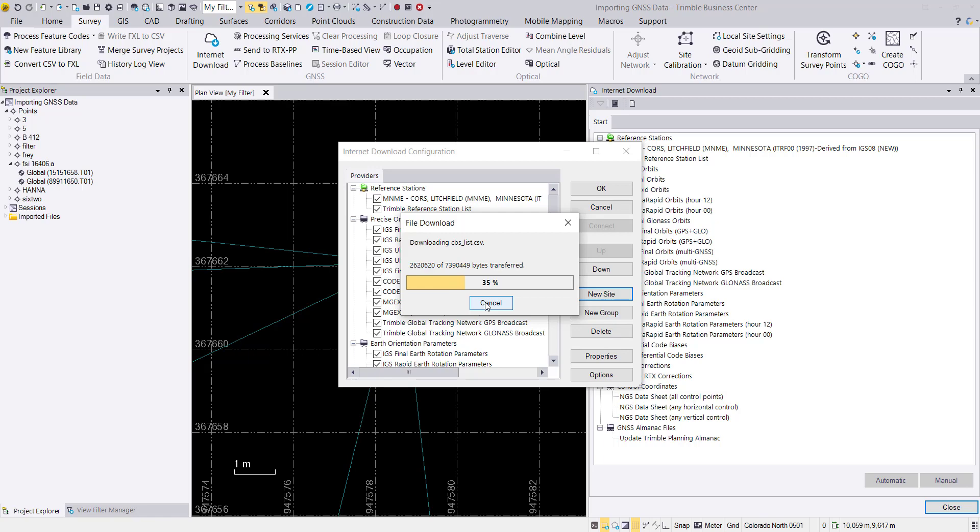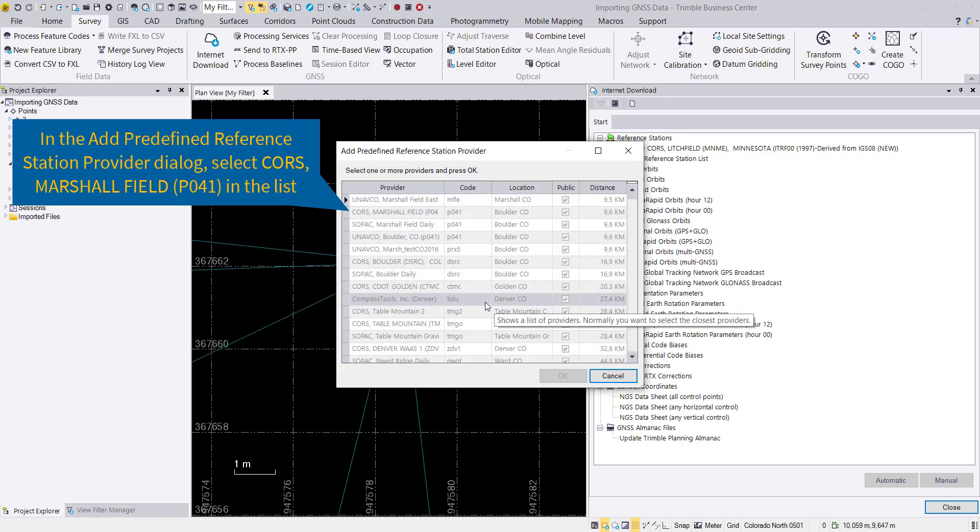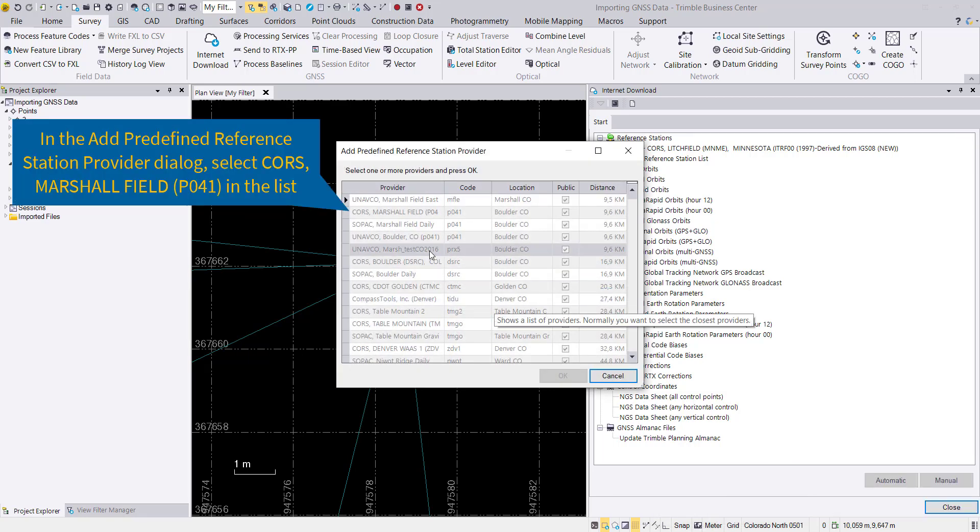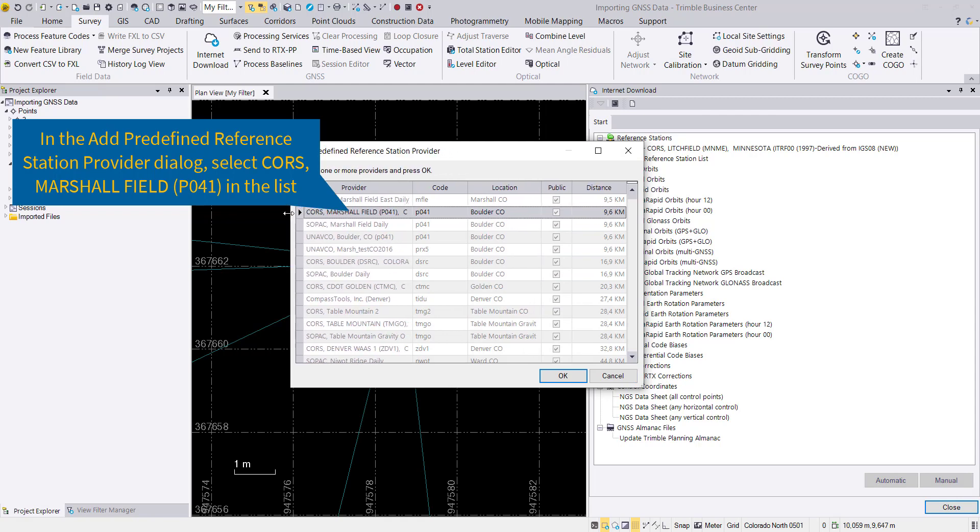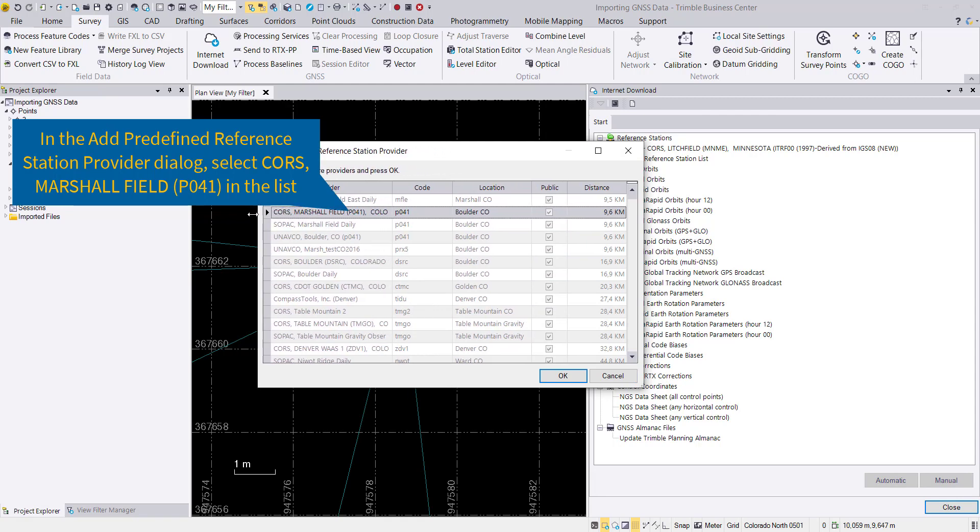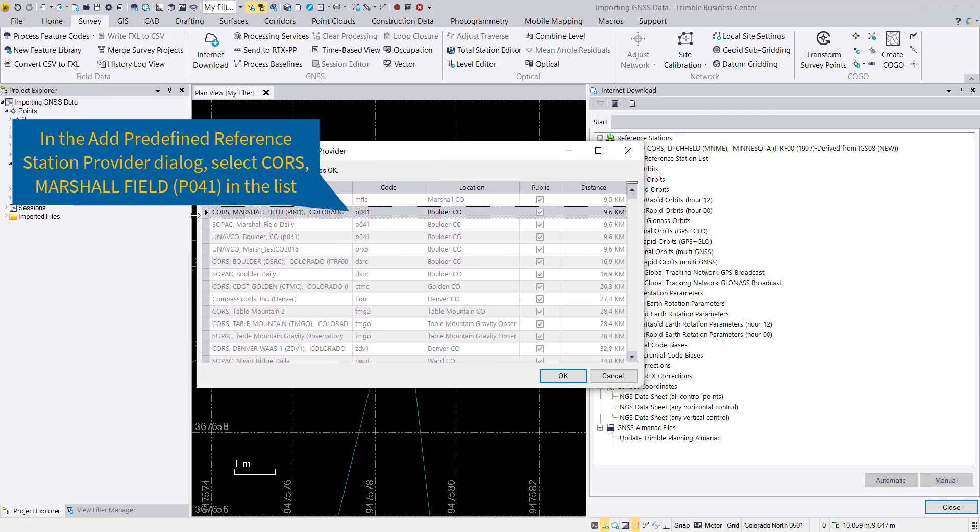We download reference station data for this data set. After the download is finished, we'll see in our dialog on the pane on the right side the downloaded data, and we can select this one to continue. We'll choose the Marshall Field PO41 and after selecting this, we hit OK.